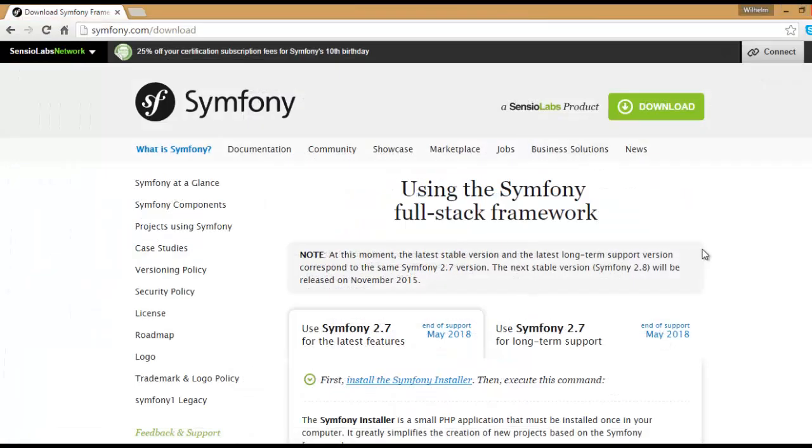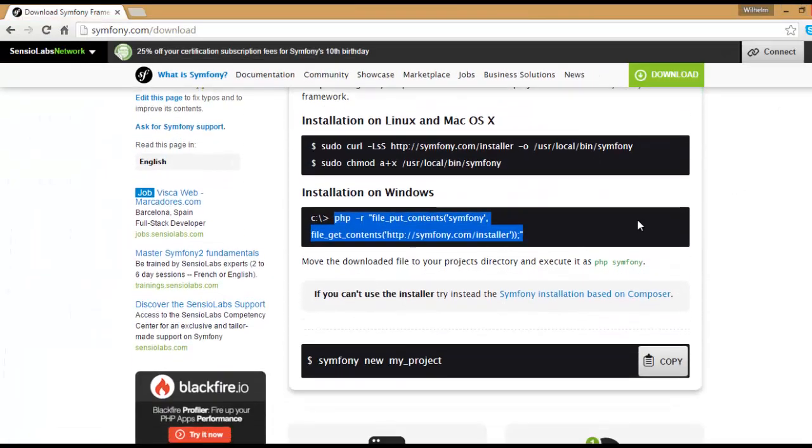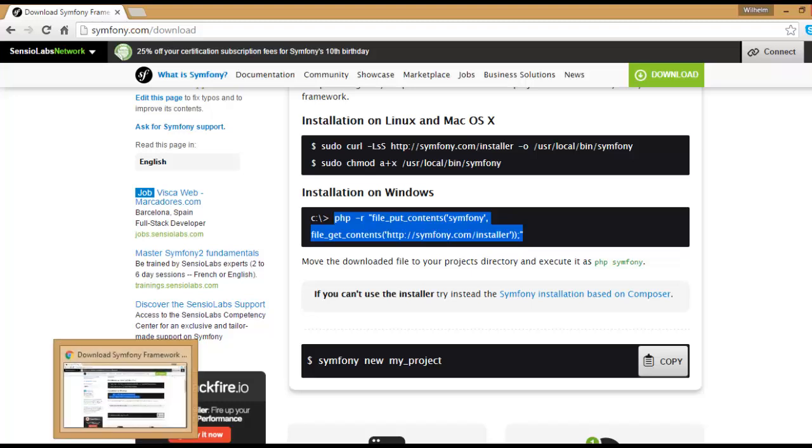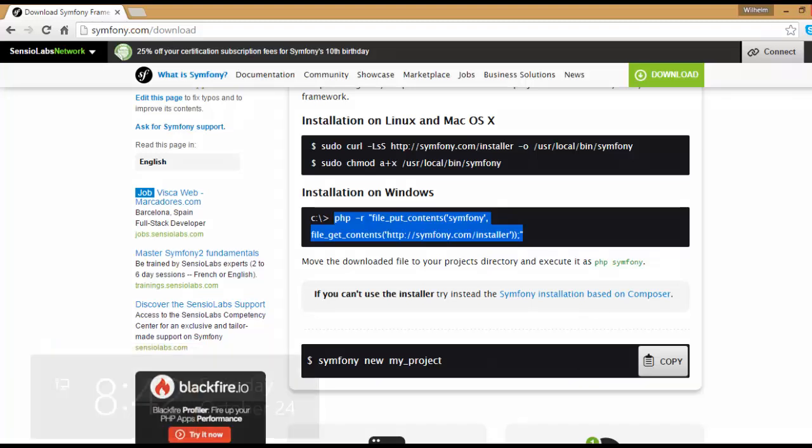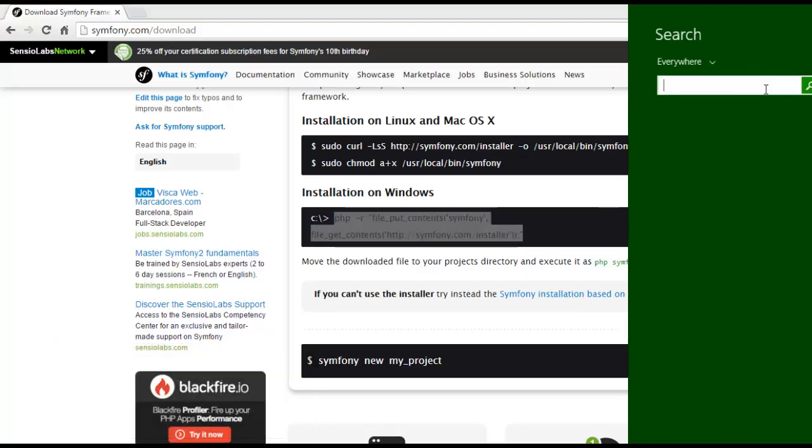Now we are ready to run the instruction here to get the Windows installer. And then we have to open a terminal.